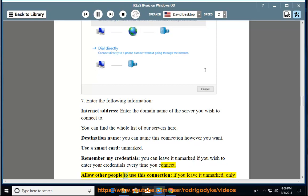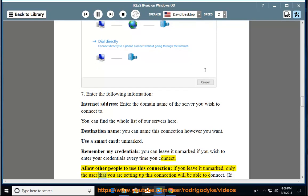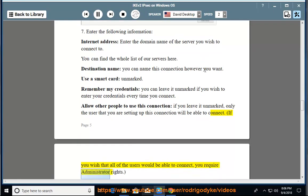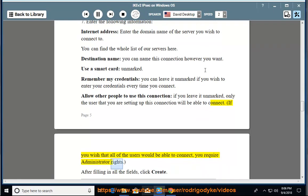Allow other people to use this connection - if you leave it unmarked, only the user that you are setting up this connection will be able to connect. If you wish that all of the users would be able to connect, you require administrator rights. After filling in all the fields, click create.